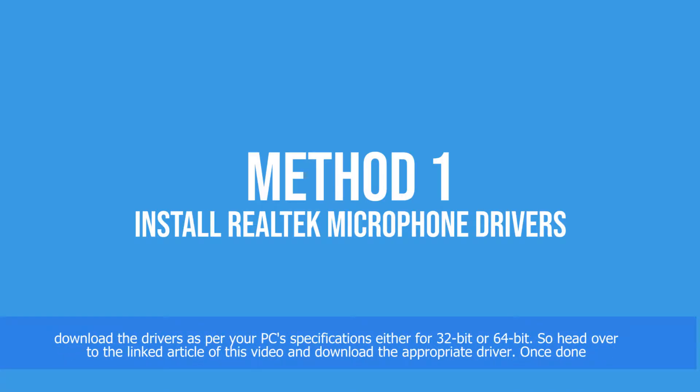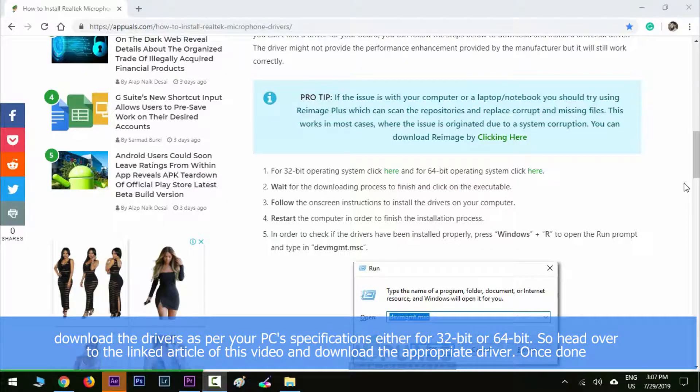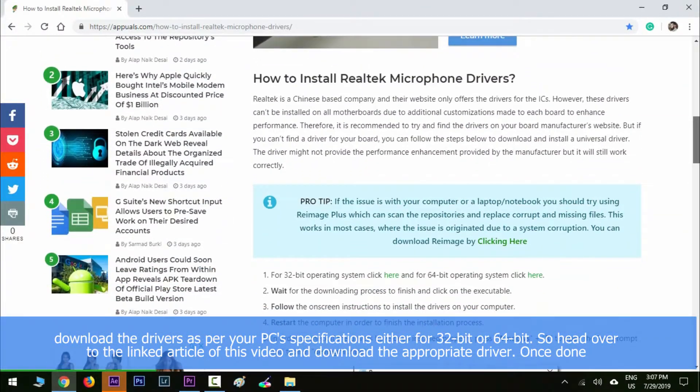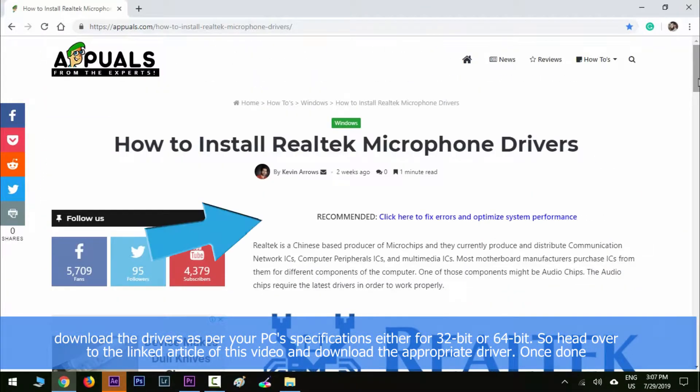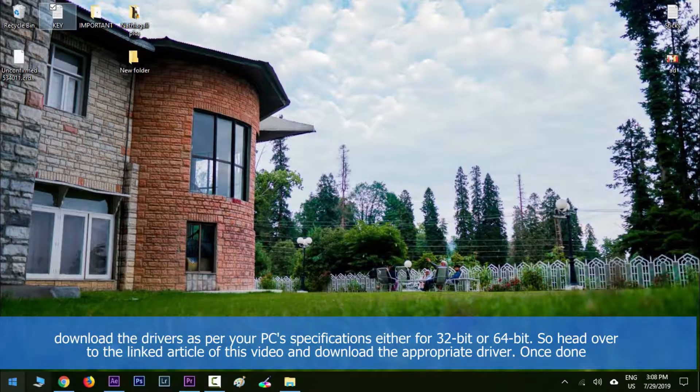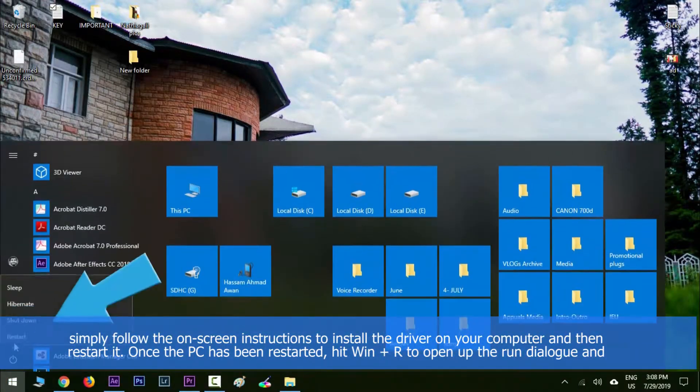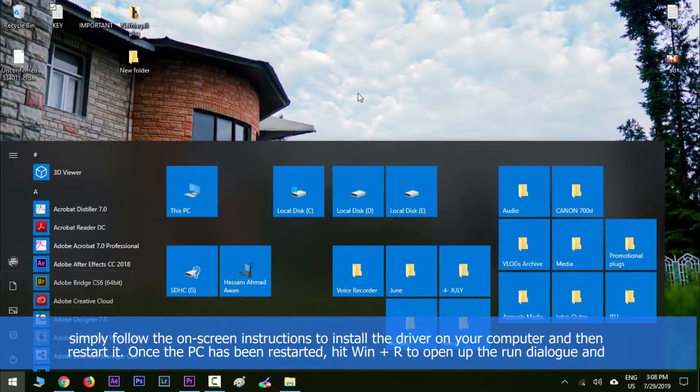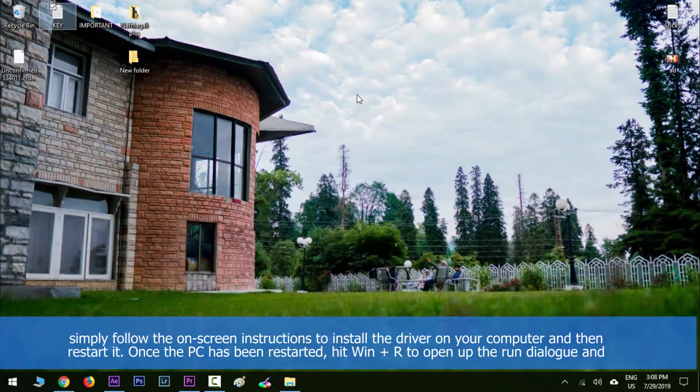Head over to the linked article of this video and download the appropriate drivers. Once done, simply follow the on-screen instructions to install the driver on your computer and then restart it.